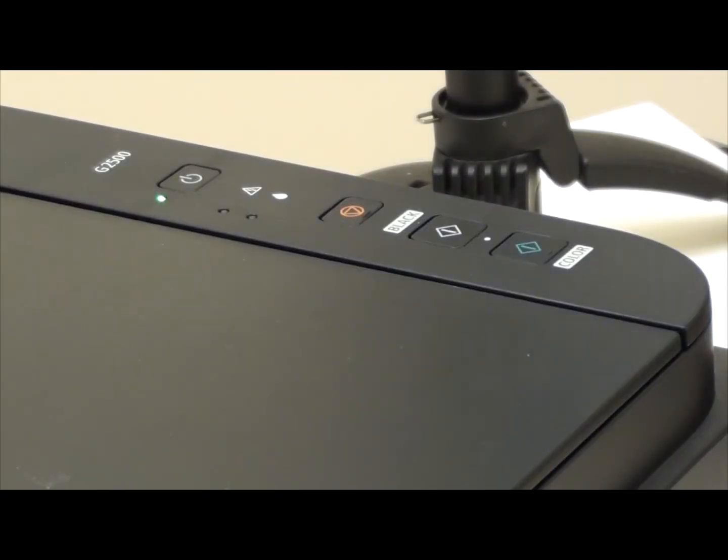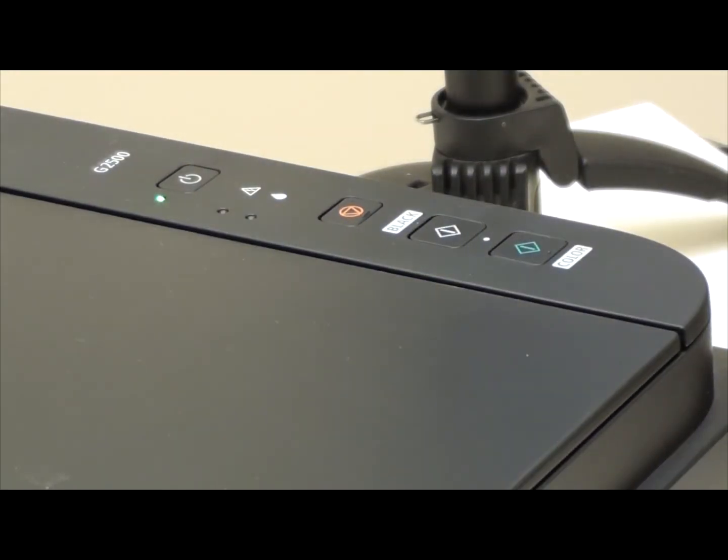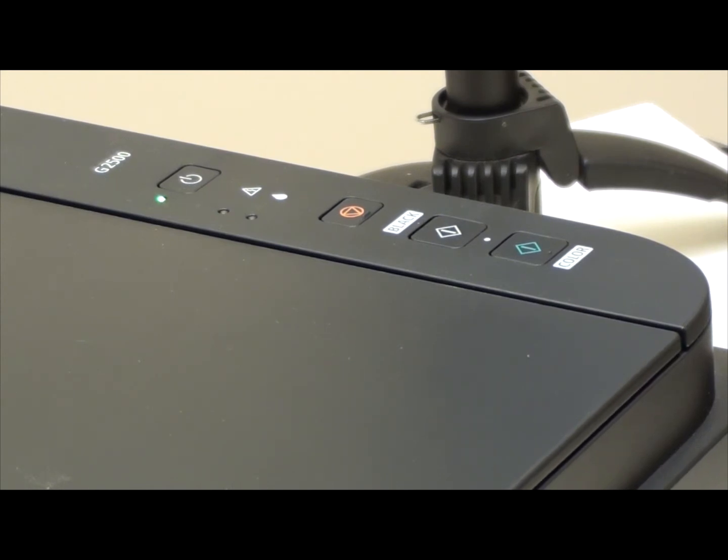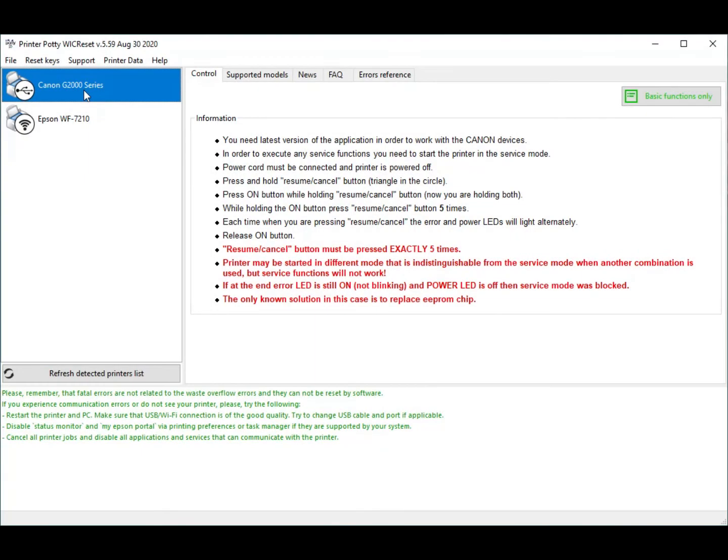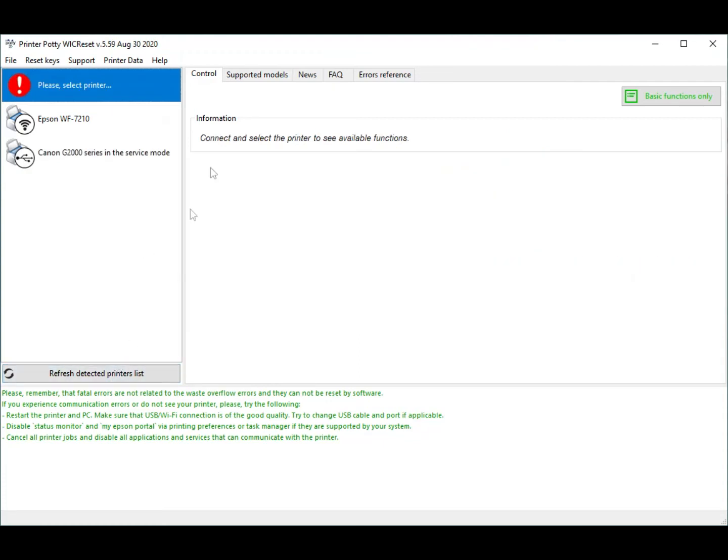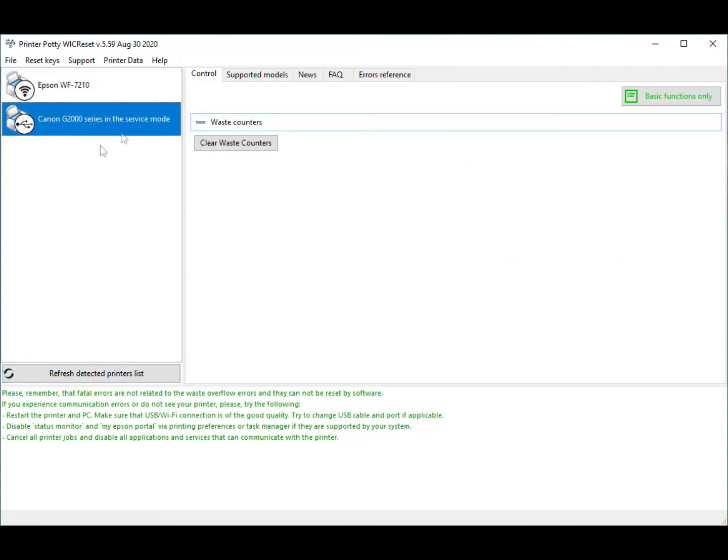Now if this has worked, you should see that it is recognized as a slightly different device from just a bog standard printer and we can move on to the next stage. That sound indicates that the computer, your computer or mine in this case, has detected the printer's now changed and is in service mode. But of course WIC Reset Utility won't actually detect it itself until you refresh the list of detected printers. So if you click on that button there, as you can see it's now in service mode. So you're now ready to clear the waste ink counters.